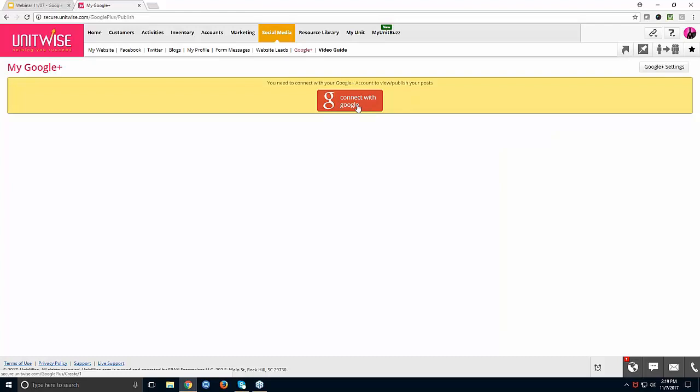Laura asks if she can use personal videos in emails. In the email template section, you would create your text and link your video — for example, 'Click here to view' — and that will allow email viewers to click directly through to your video from the email.